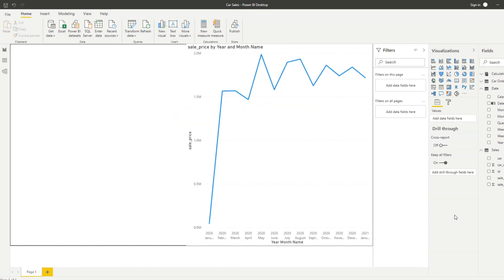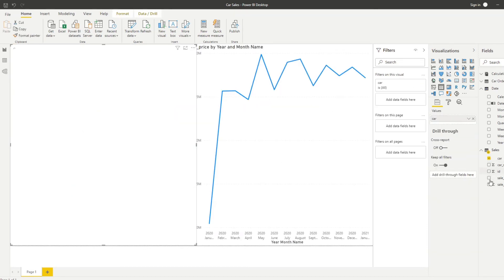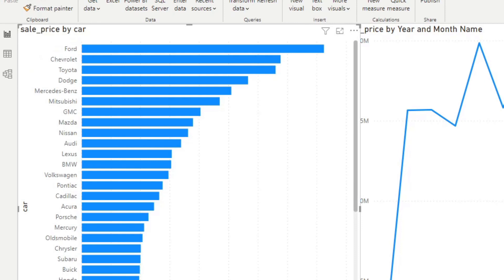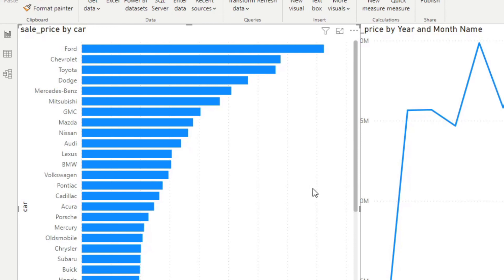Let's do another example. Let's bring in the car and the sales price, and put it into a clustered bar chart. You'll see that automatically it sorts the cars by the number of sales in descending order — Ford, for example, is at the very top of this list and then it goes to Chevrolet, Toyota. However, sometimes you might get a requirement where you want this order to be a standard fixed set and you don't want it moving around based on the number of sales. So you want to see them in a specific custom sort order.